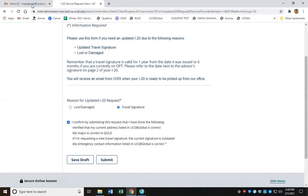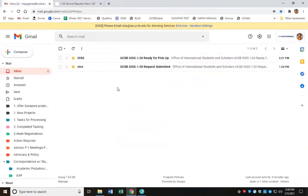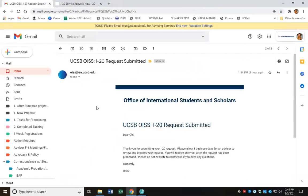Once you do that, you're going to get an automatic notification from the OISS office letting you know that your I-20 request was properly submitted. In this example, it's letting me know that I've properly submitted my form and it's also asking me to wait three business days to allow the office to review and process my request. It's also letting me know that I'm going to receive an automatic notification by email when the request has been approved and processed.